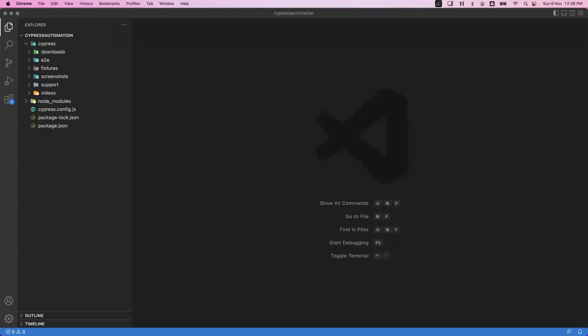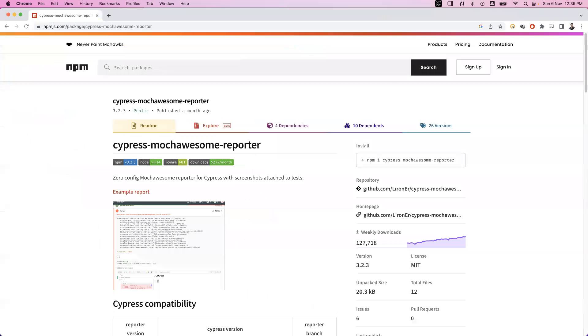Hi everyone, welcome. In today's video we are going to see how we can generate HTML reports for our Cypress project. Cypress supports different types of reporters available in the market, and the most popular type of reporting is by using the Cypress Mocha Awesome reporter. This particular reporter is very famous in Cypress.